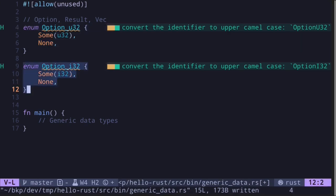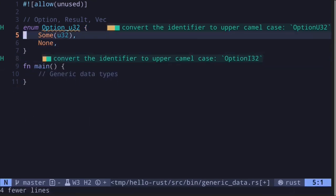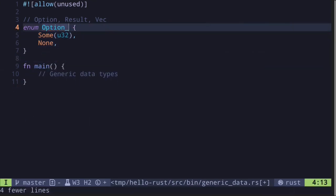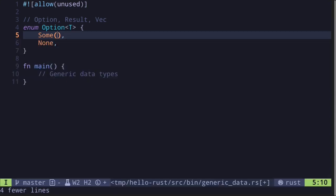Instead of declaring a different Option for each type, what we can do is create a generic data type for this Option. The way we do this is by declaring a placeholder type inside the arrows. And then over here, instead of saying u32, we'll replace it with this placeholder type. So this is how an Option is declared.